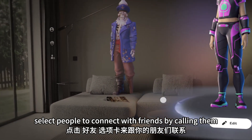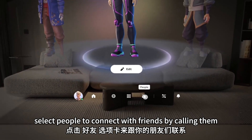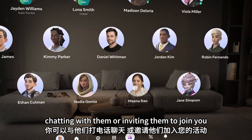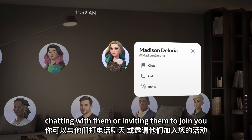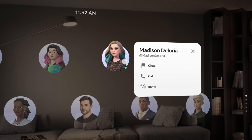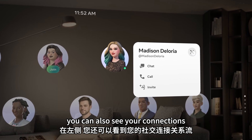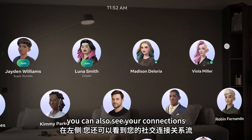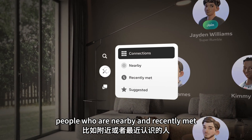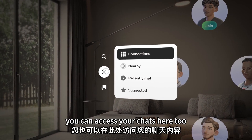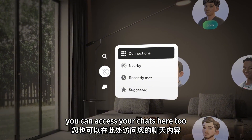Select people to connect with friends by calling them, chatting with them, or inviting them to join you. You can also see your connections, people who are nearby, and recently met. You can access your chats here too.